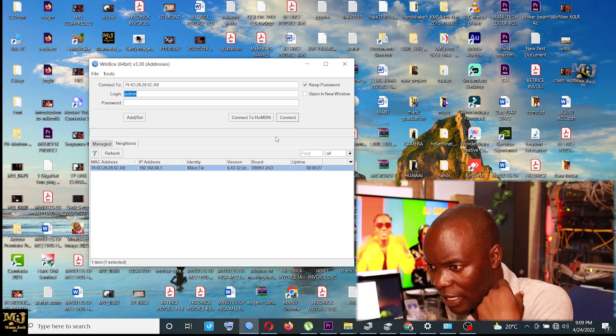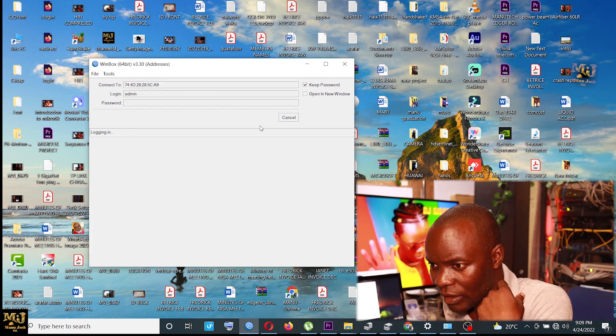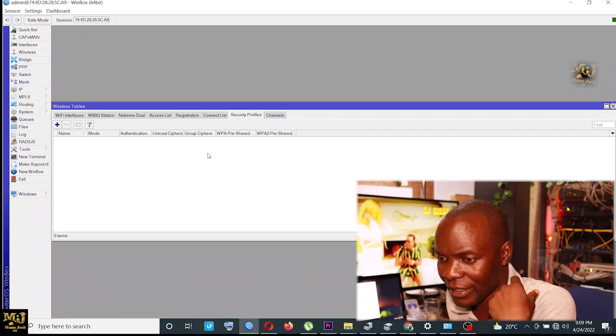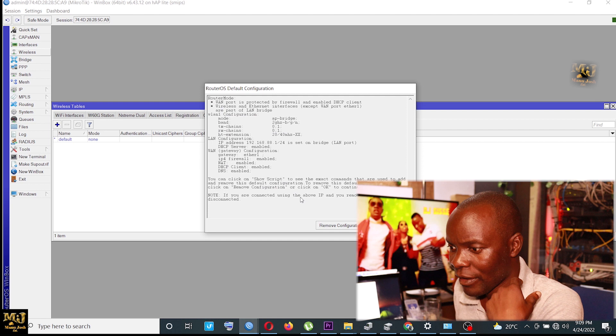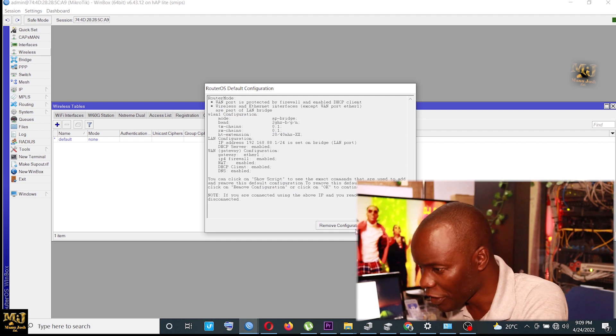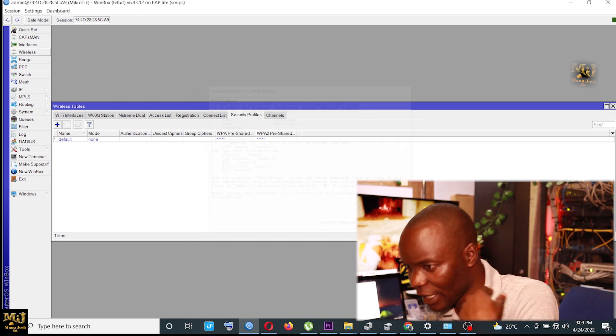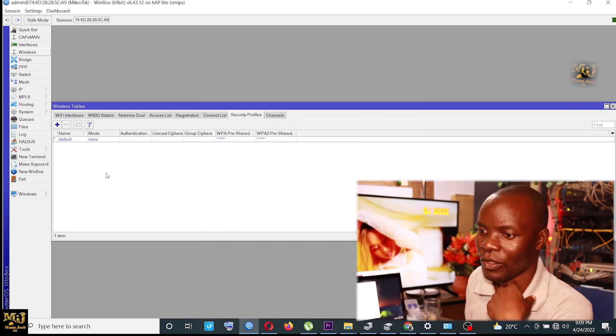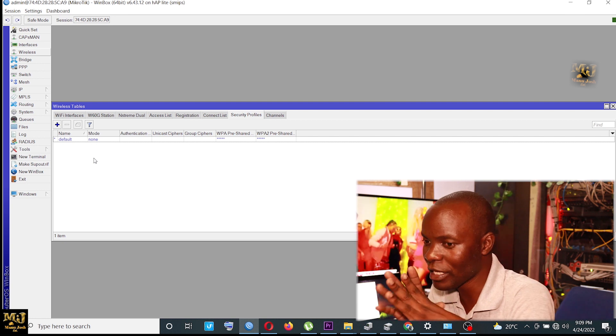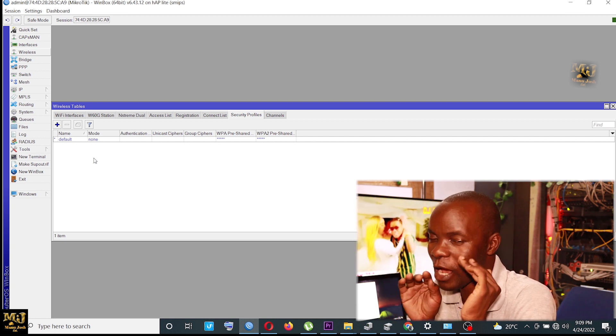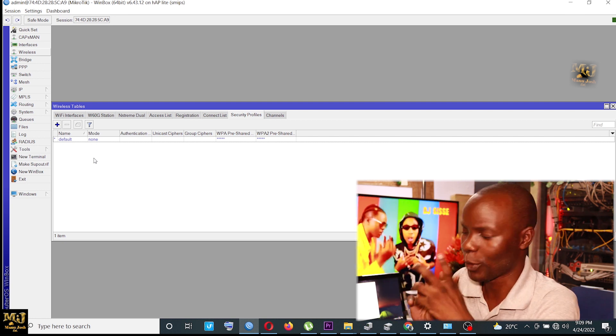So you are seeing now is 192.168.88.1. So I just click the MAC address. Then I don't remove the configuration. I maintain and I click OK. So that's the difference. This one is you are doing a quick setup, very simple.